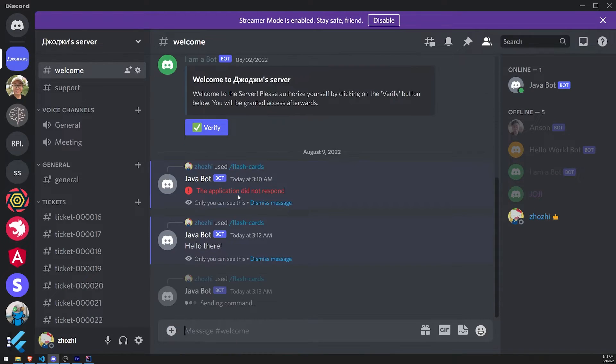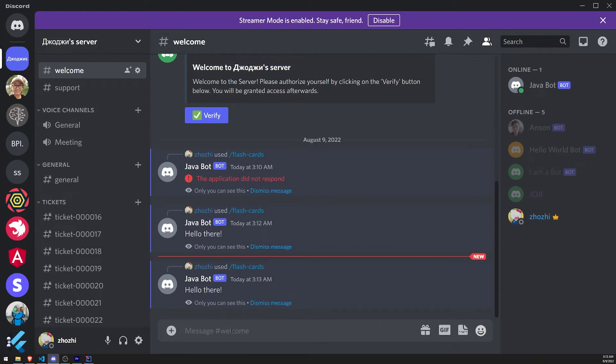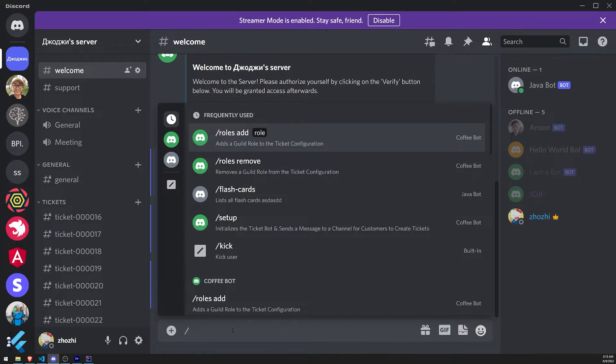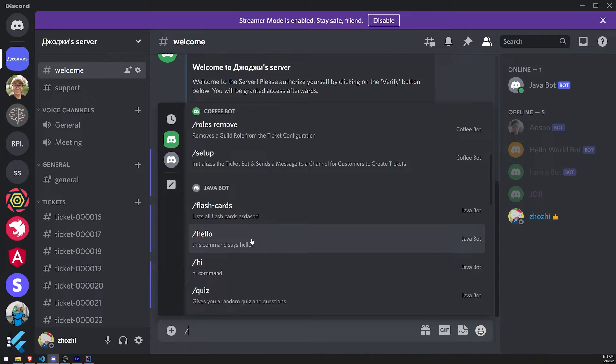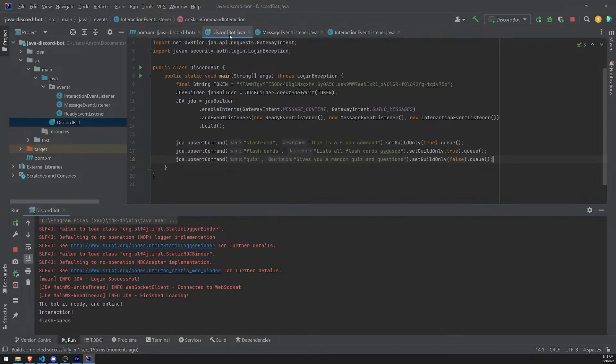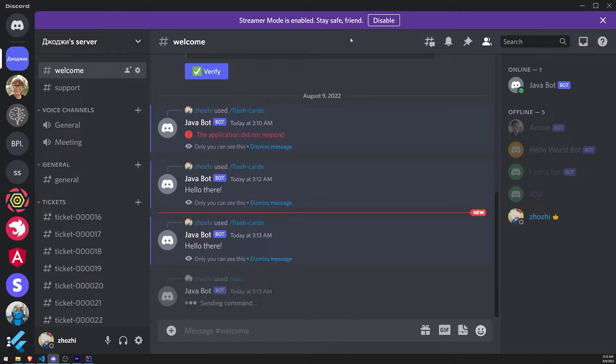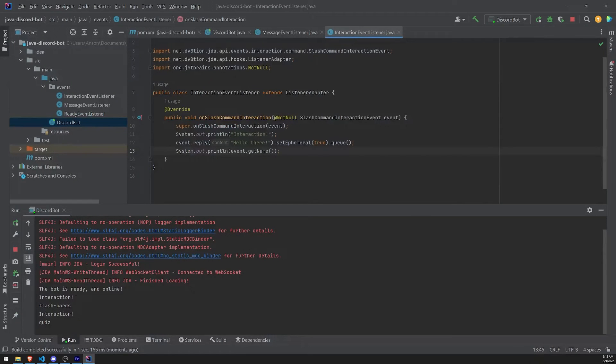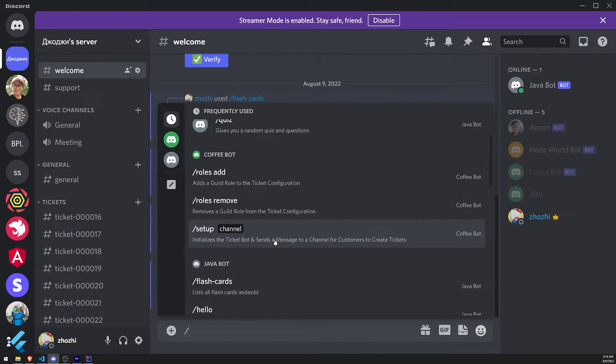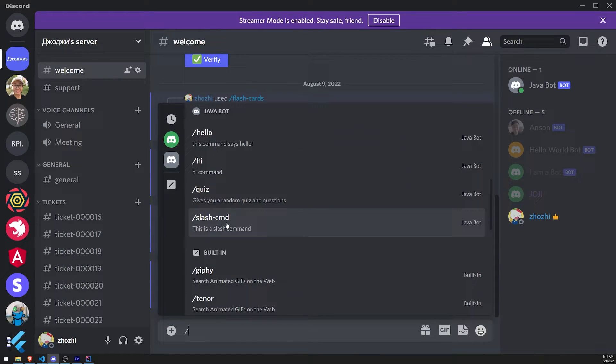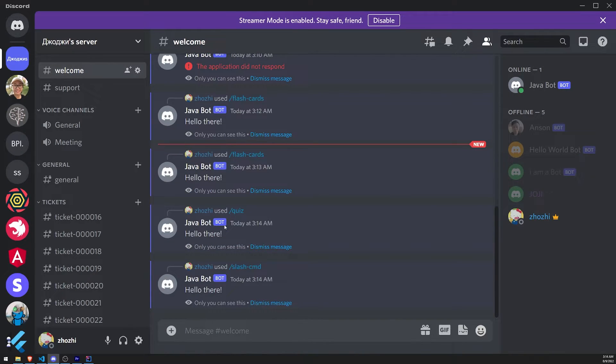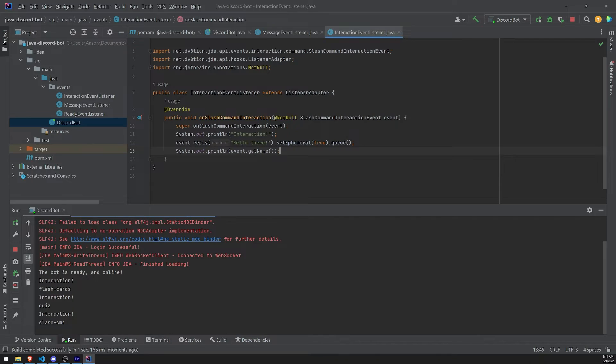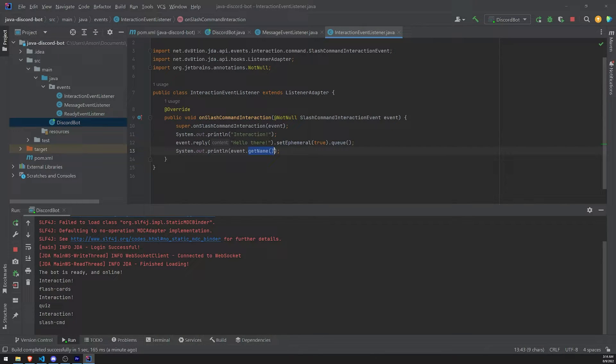Let's use this flashcards command again. You can see it says flashcards. If I were to go ahead and use the other slash command. So we have quiz and slash CMD. It's going to go ahead and log quiz. If I were to use this slash CMD command, same thing. It's going to go ahead and log the name of the command. So we would call the getName method to get the actual name of the slash command.